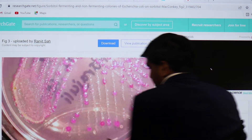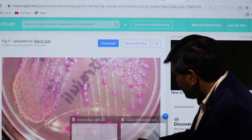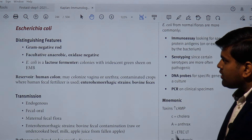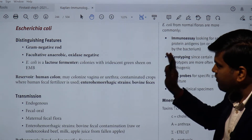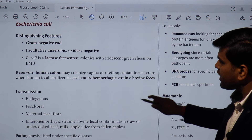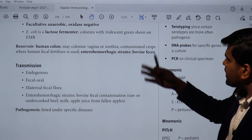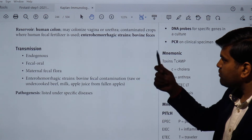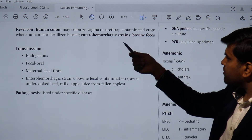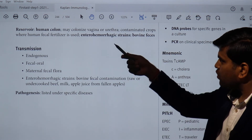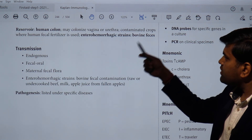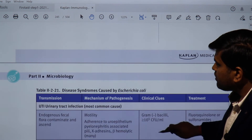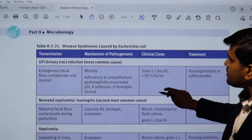Now let's review from the Kaplan book. E. coli is gram-negative, facultatively anaerobic, oxidase negative, and a lactose fermenter. It can be grown on MacConkey agar or EMB agar. Transmission: E. coli may colonize the vagina, urethra, and colon. For enterohemorrhagic strains, transmission mainly occurs through bovine fecal contamination.